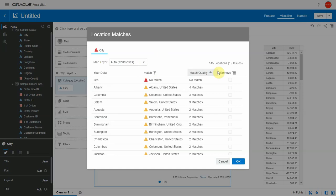There is a summary section which shows how many rows of data got matched to the map layer and how many issues were there, if any.